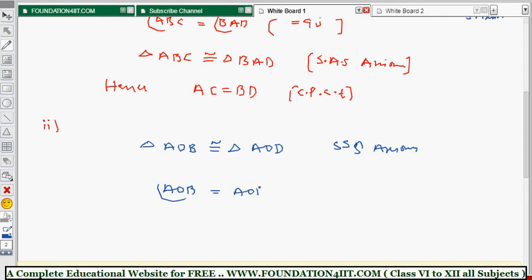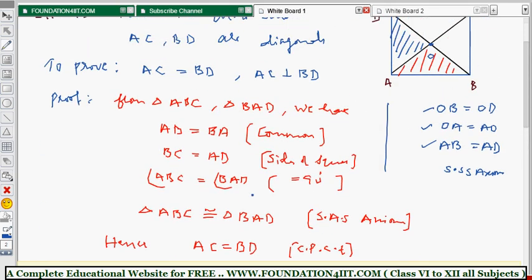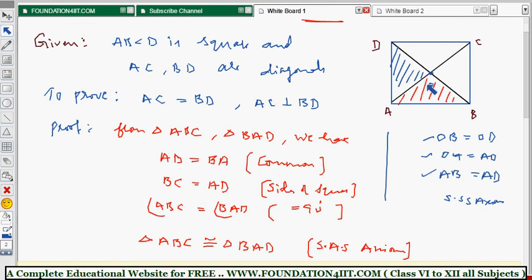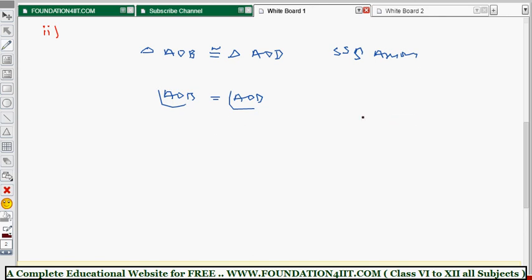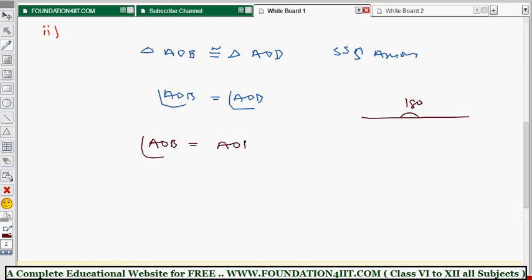Once the two triangles are congruent, by CPCT, angle AOB equals angle AOD. Now, angle BOD is a straight line, so it equals 180 degrees. Since angle AOB and angle AOD are equal and their total is 180 degrees, each one must be equal to 90 degrees.